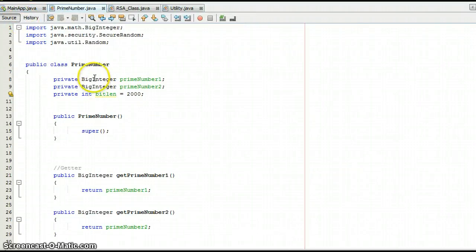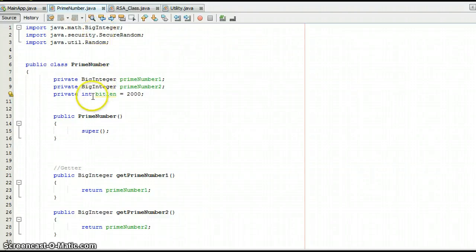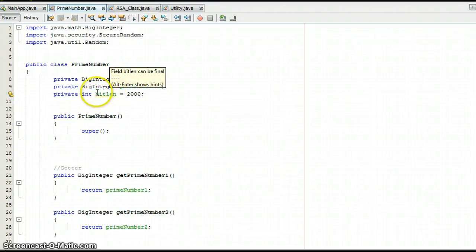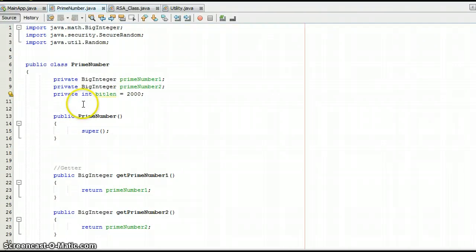Instead of an integer value I went with BigInteger, which you can import via java.math.BigInteger. The reason I decided to go with this instead of integer is because it can handle bigger numbers. It also provides modular arithmetic and greatest common divisor calculations, which we are using in cryptography and learning right now. The other variables I use are int, String, boolean, and Random.